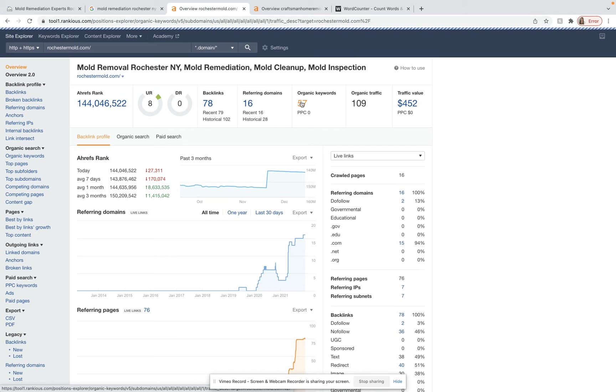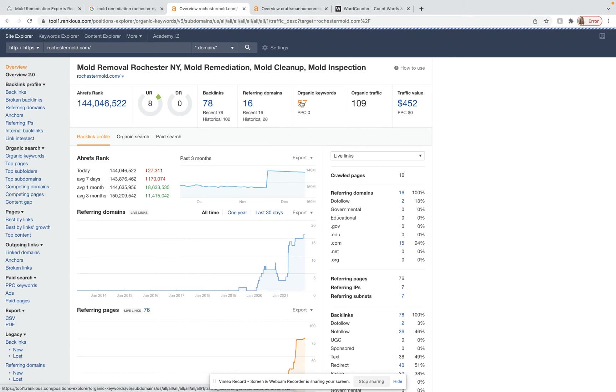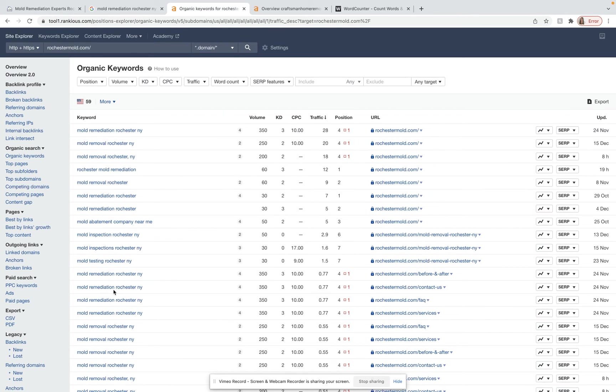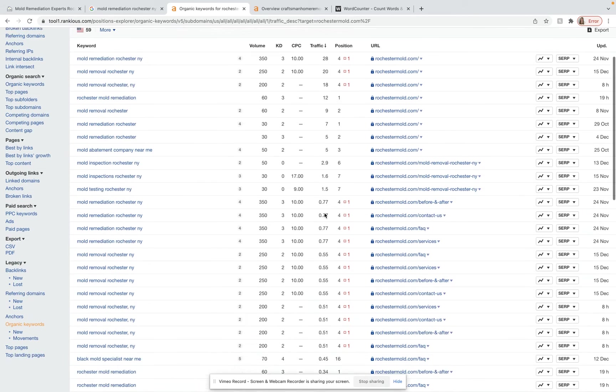So I can take a look and see which keywords those are. We typically want to go for keywords that are location-specific and have buyer's intent behind them. Right here, it lists all the keywords, how many people search for that keyword every month, what position they hold for that keyword on Google, and how much traffic they get from it.